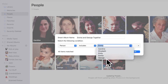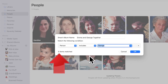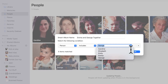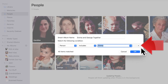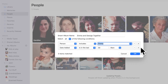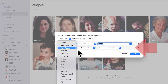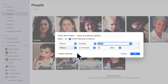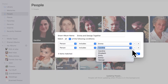If I change Emma to George, I will only have 5 photos with George in them. But I'm looking for photos that contain both Emma and George, so I need two conditions. Let's set the first condition back to Emma, and now click the plus sign over here to add an additional condition. The second condition shows up in another row right here.